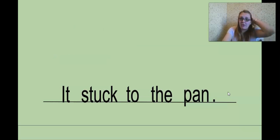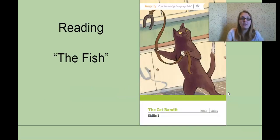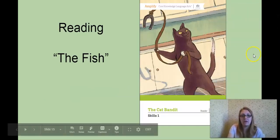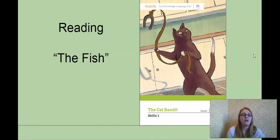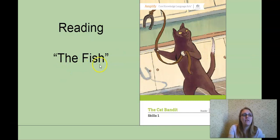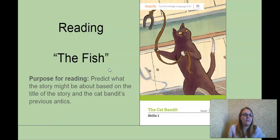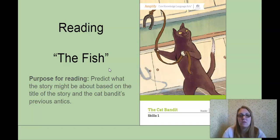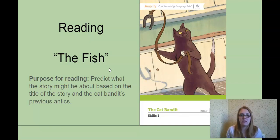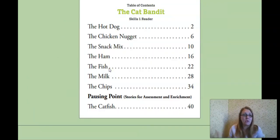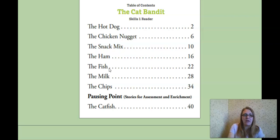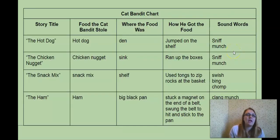You will have in your Google form a few of these to practice on your own. Our reading for today, let me just move my little head down a little farther. We are again reading in the Cat Bandit book. This time we are reading a story called The Fish. Our purpose for reading. Predict what the story might be about based on the title of the story and the Cat Bandit's previous antics. Antics are the things he's been doing. He's been kind of getting into a little, not really mischief, but causing a little trouble doing some silly things that cats don't normally do.